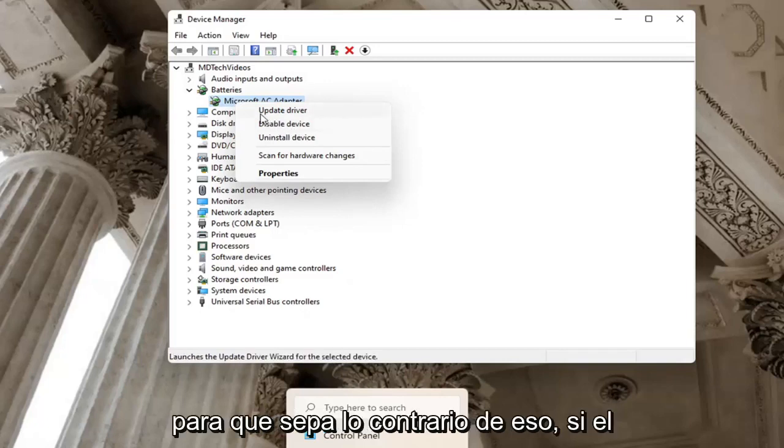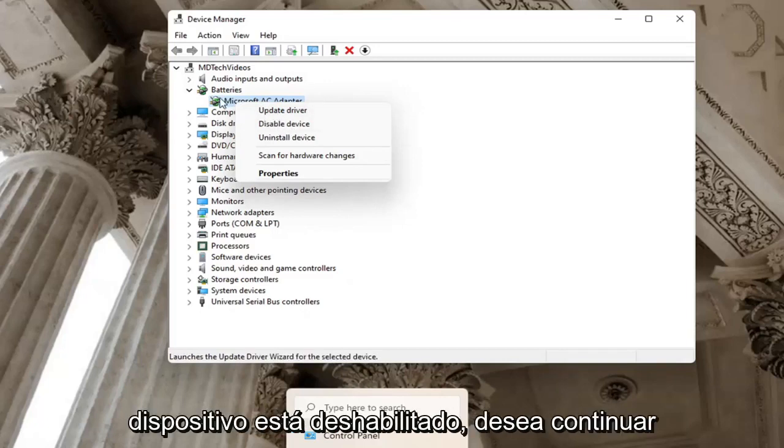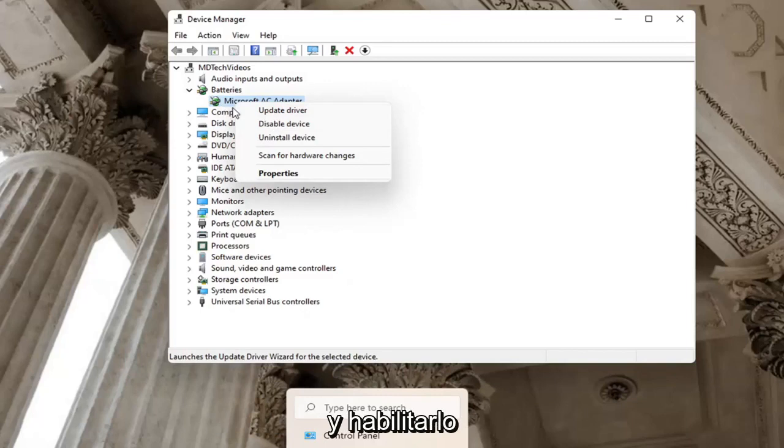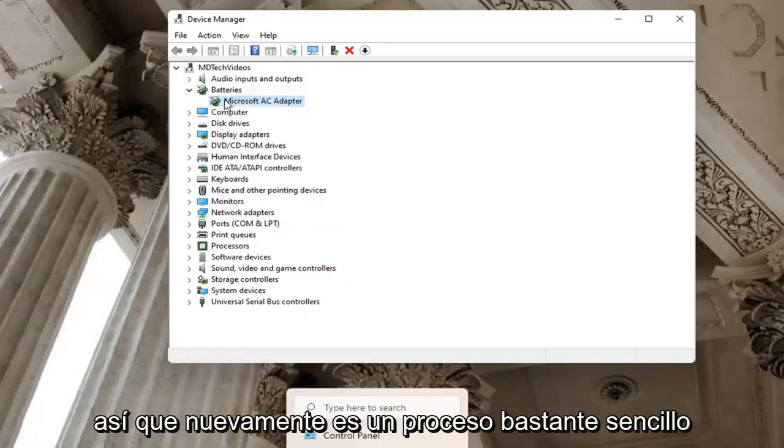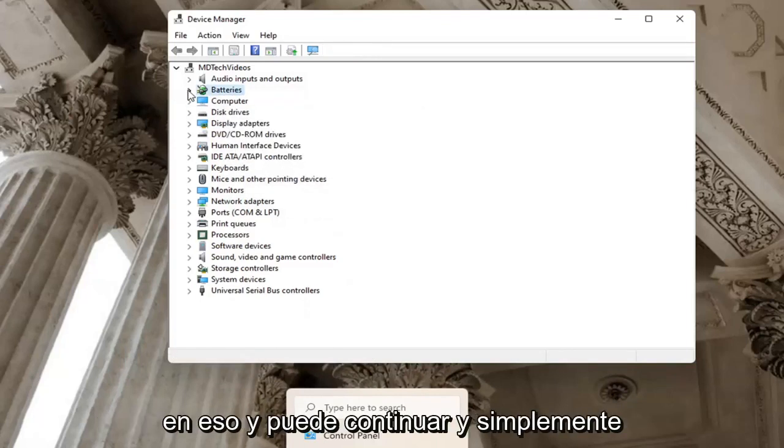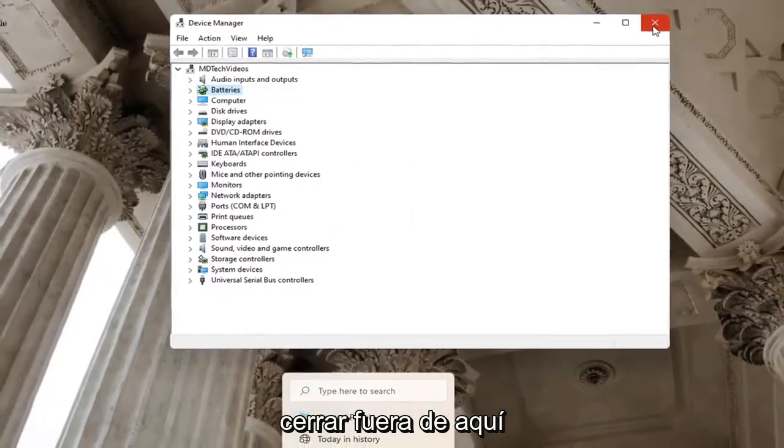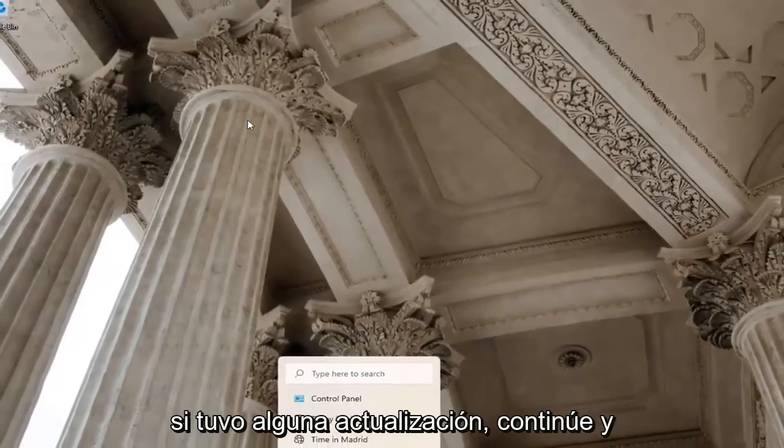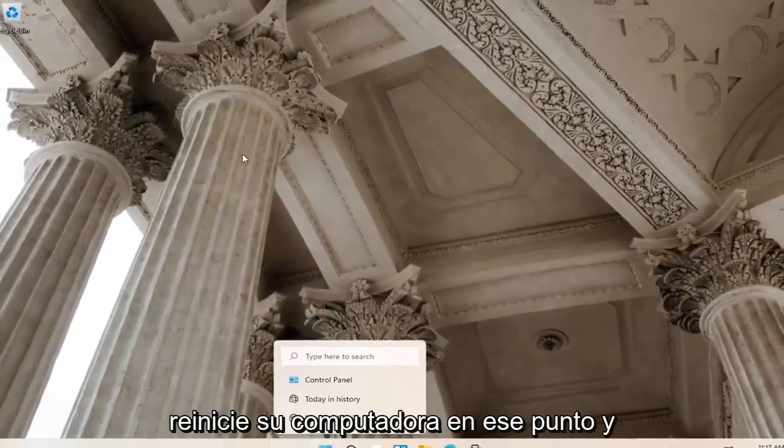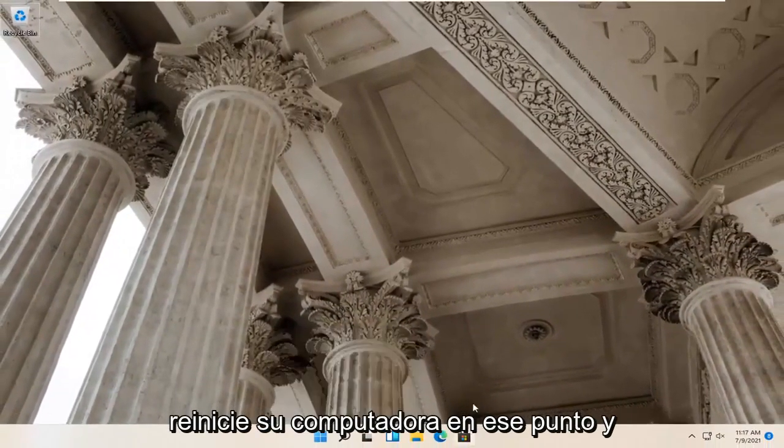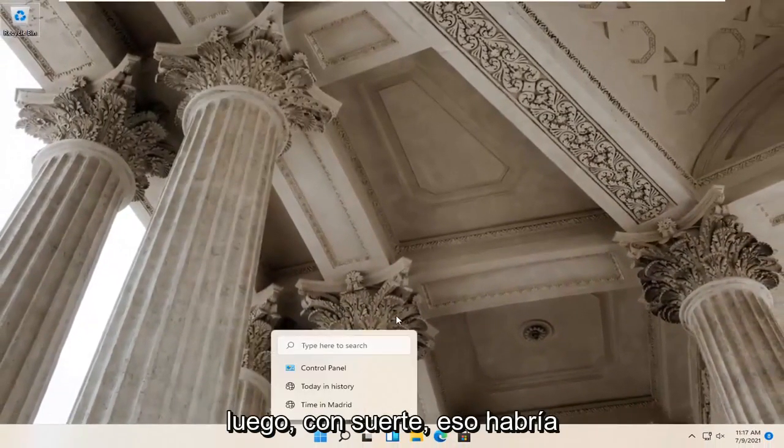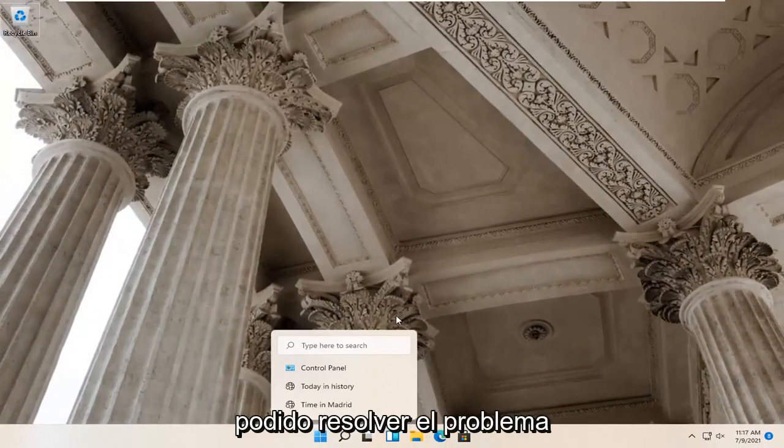So the inverse of that, if a device is disabled, you want to go ahead and enable it. So again, pretty straightforward process on that. And you can go ahead and just close out of here. If you had any updates, go ahead and restart your computer at that point. And then hopefully that would have been able to resolve the problem.